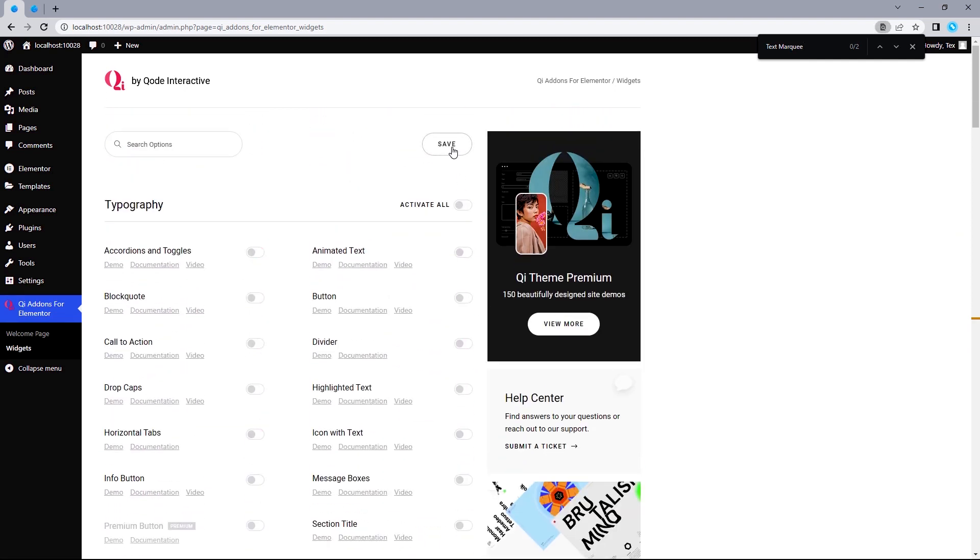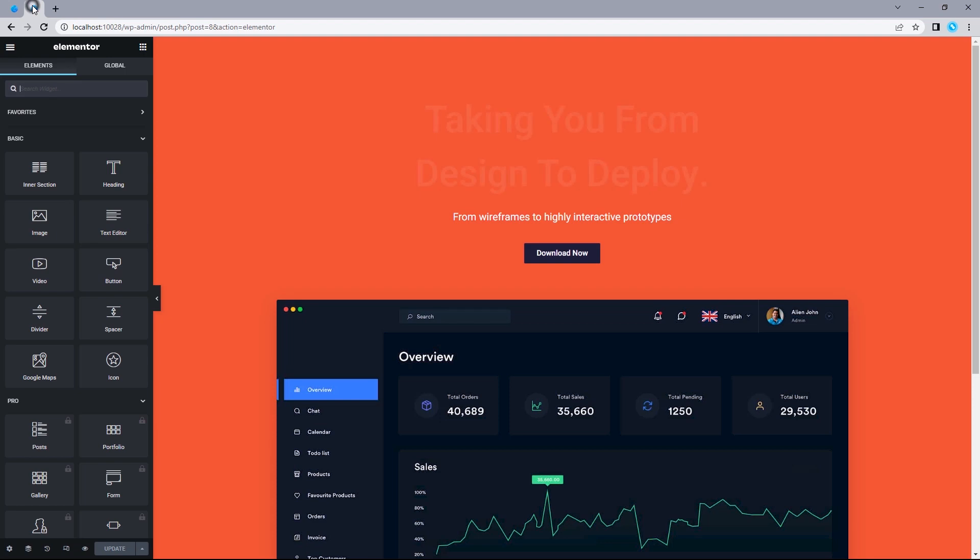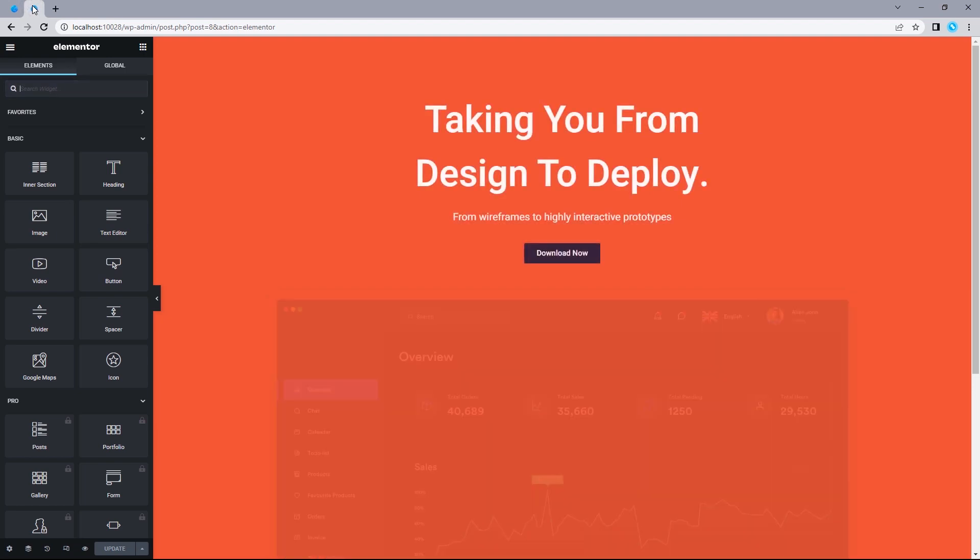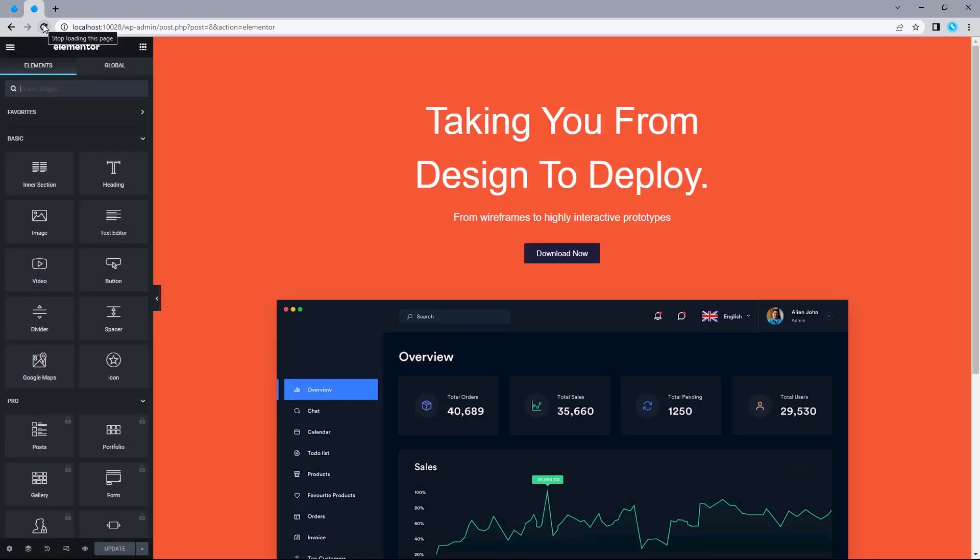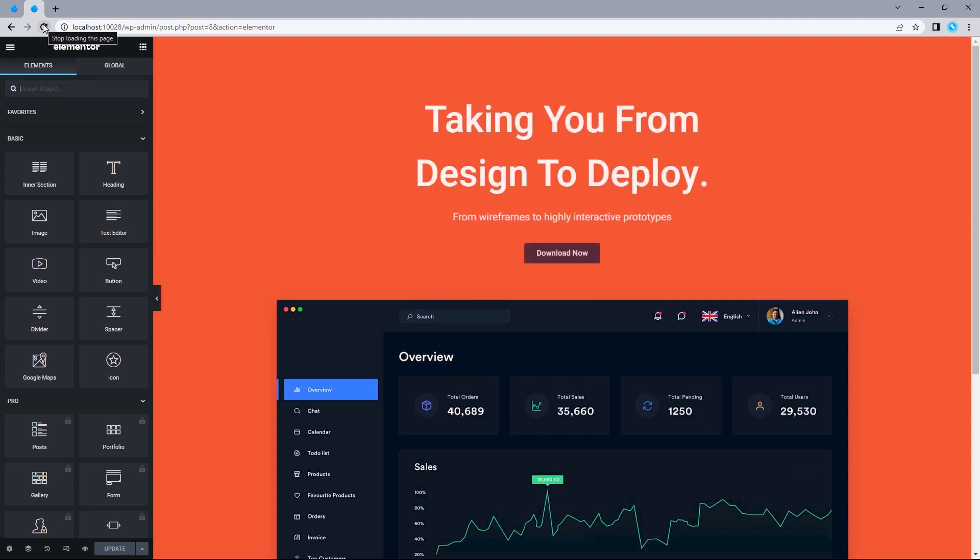So, once you're done, hit the save button, and now we can move on to the page we'll want to put up the text marquee effect on. Let's refresh this page to load up the widgets we've just installed, and now I can move on to adding the text marquee.